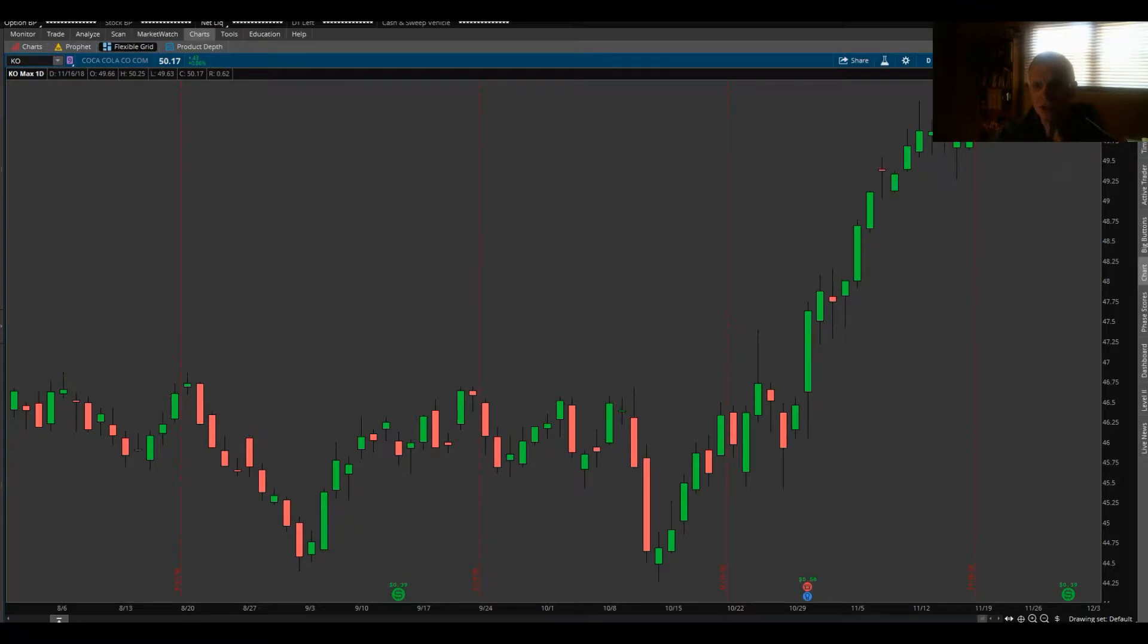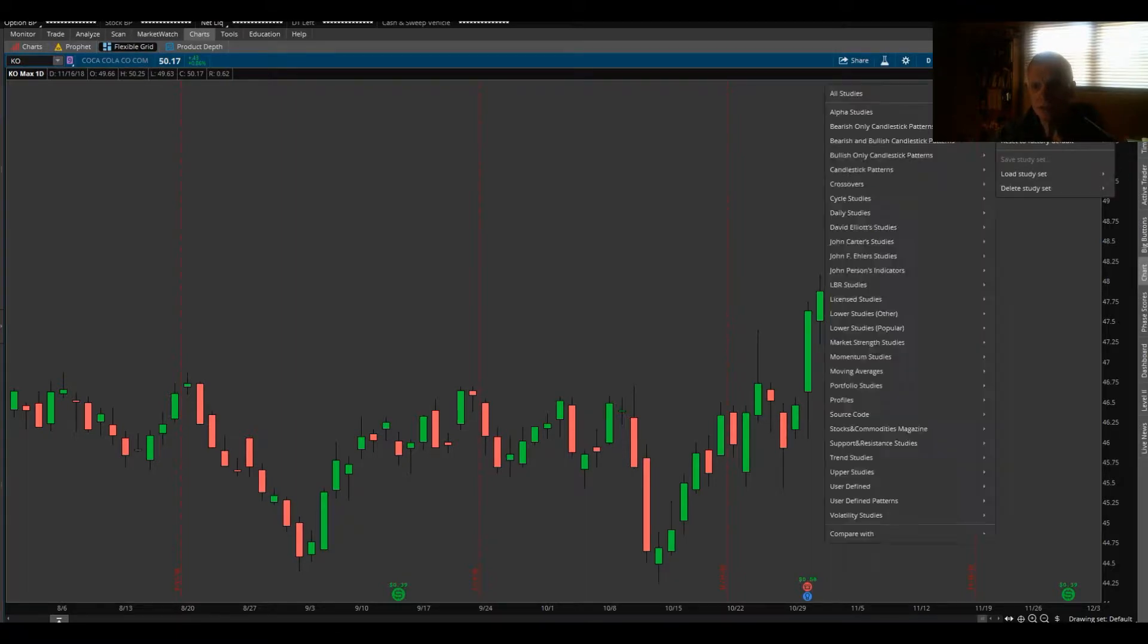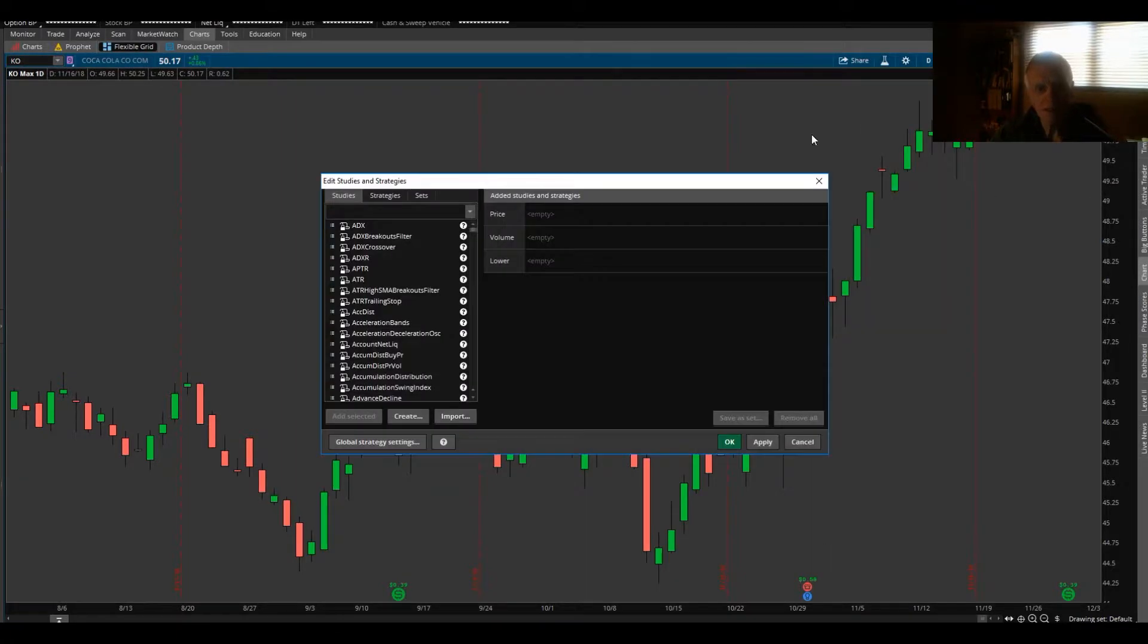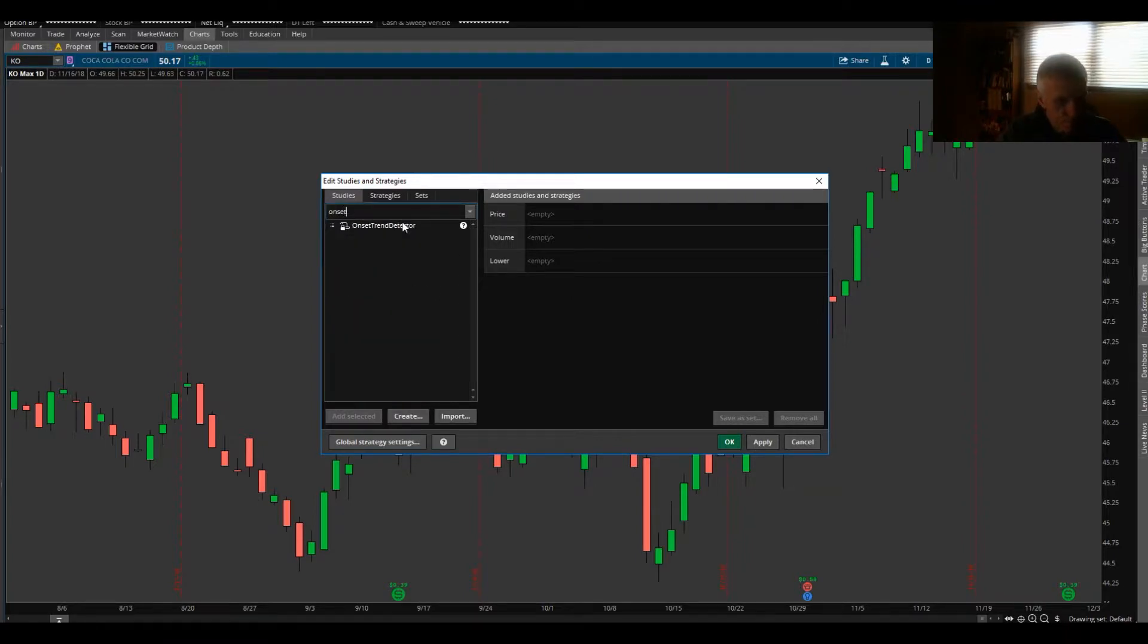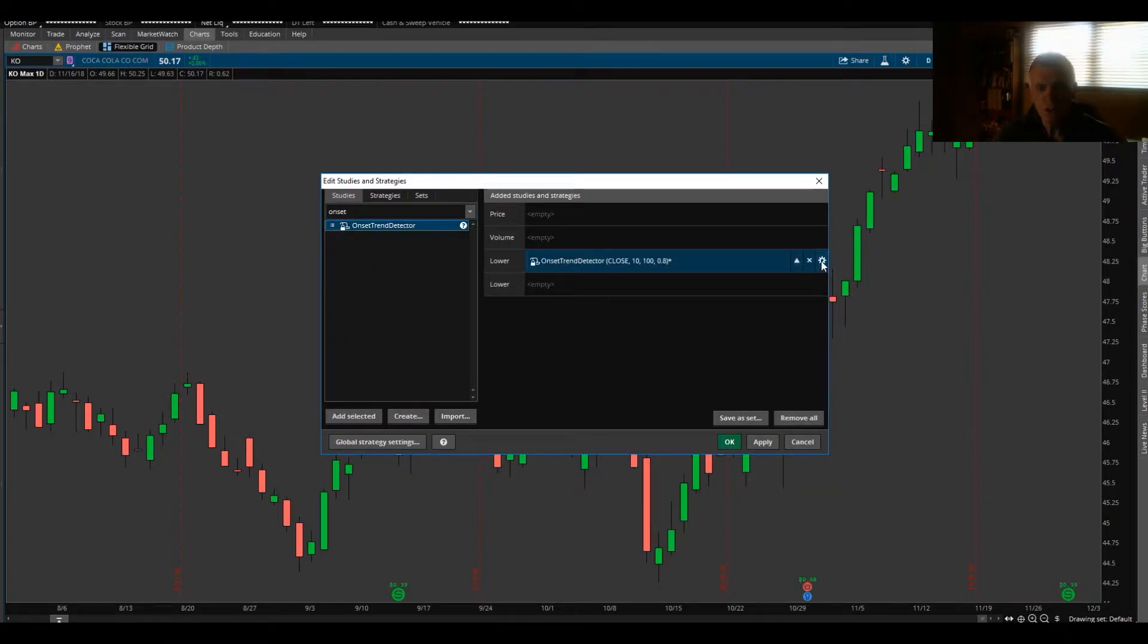Left click on studies, click edit studies, type into the window right here 'onset'. Once it shows up, left click in that gearbox.